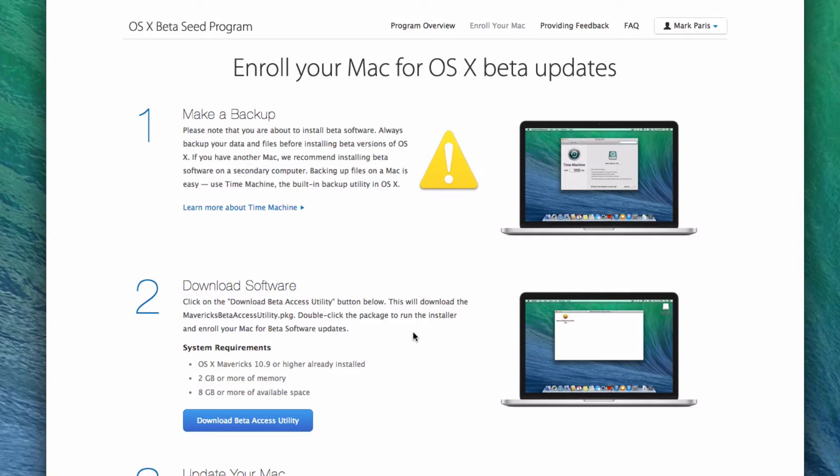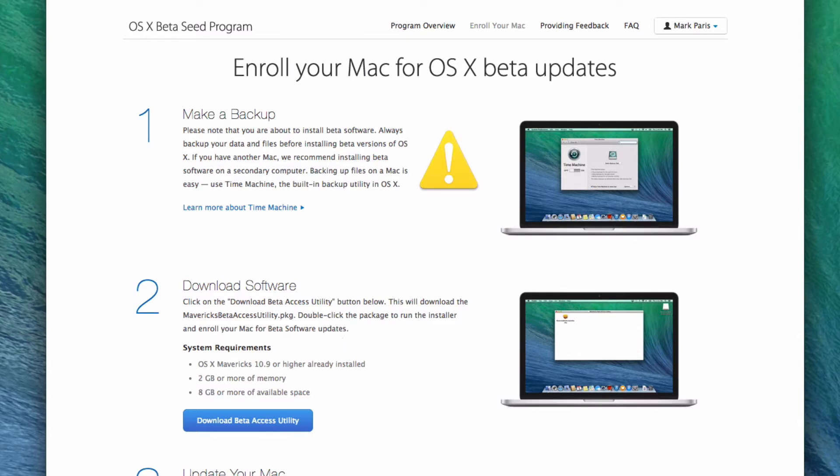So all you have to do is just enroll your Mac, and like I said, if you don't want to, you can go ahead and click that second link, which will download the actual utility. So if you are going to sign up, just click enroll your Mac, sign in and everything. You don't have to be a developer, you don't have to be a Mac developer, and then hit download beta access utility.